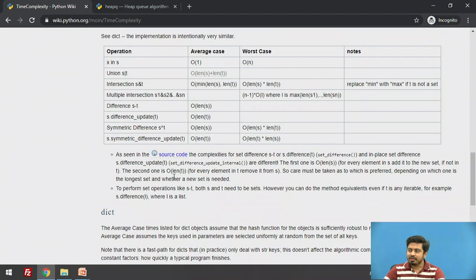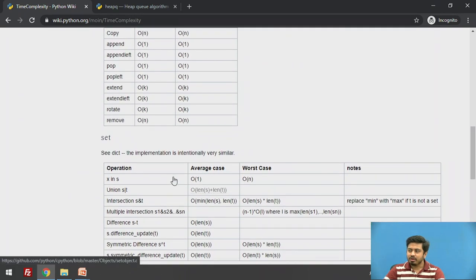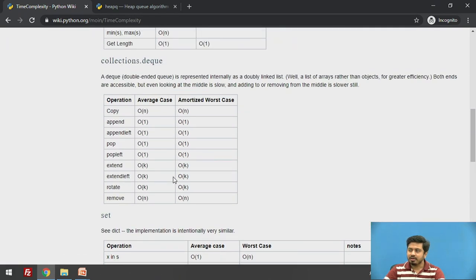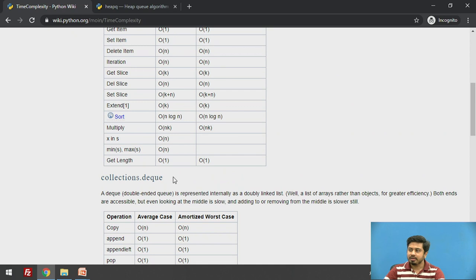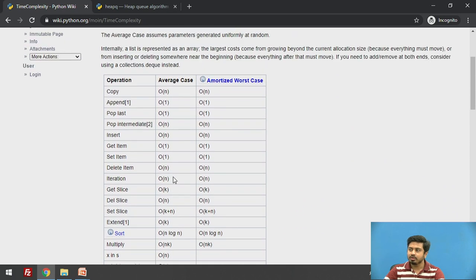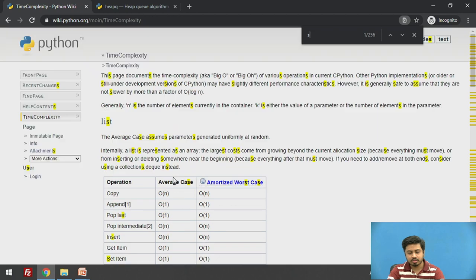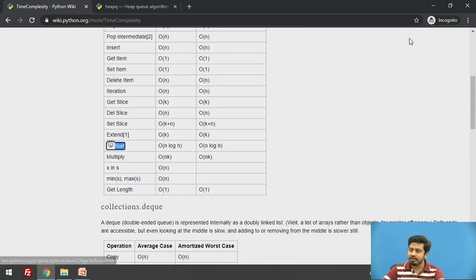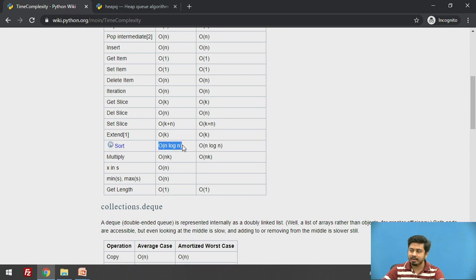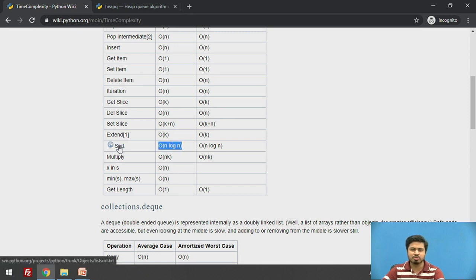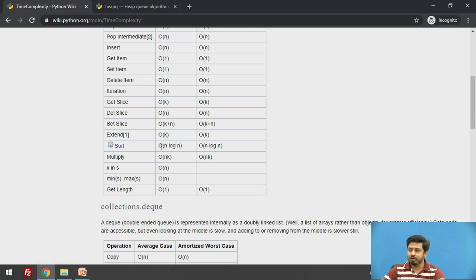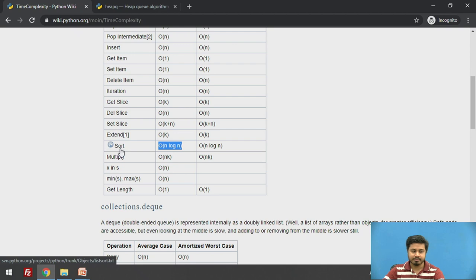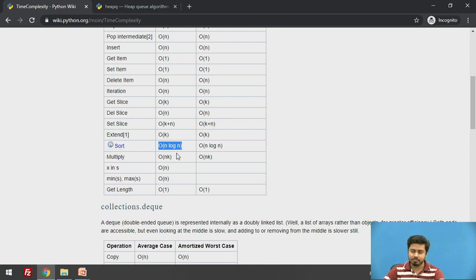One of the other very important things is sort, which we very frequently use in our algorithms. You can see for sorting, the complexity is O(n log n), and it's somewhat based on Timsort implementation. Very important note that the built-in sort, whether it is sort or sorted, is always O(n log n) in Python.